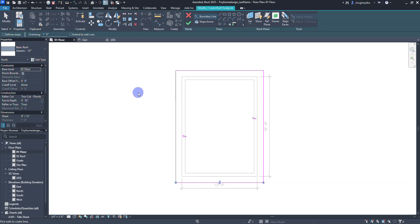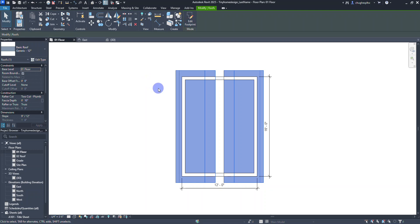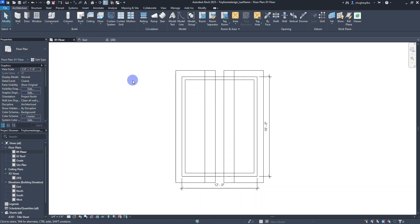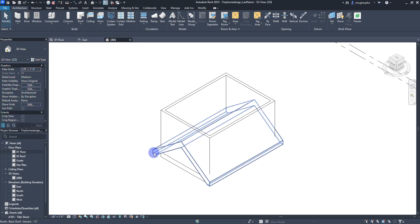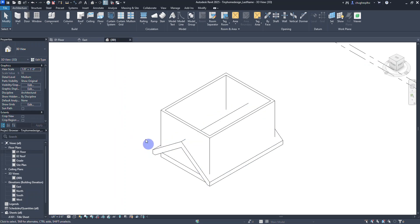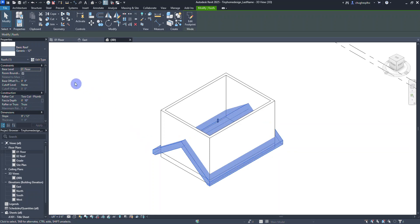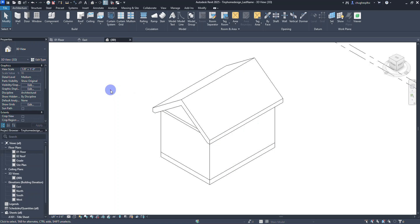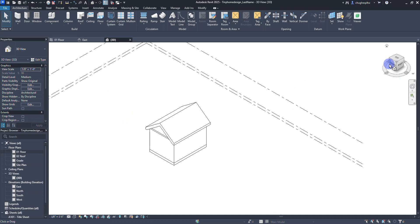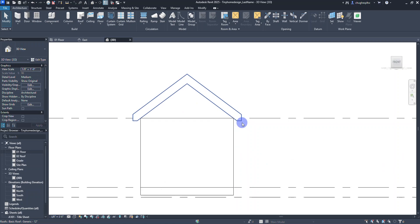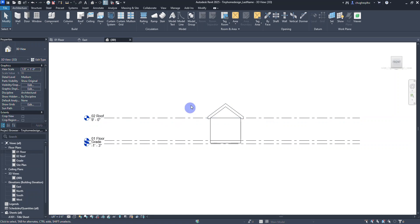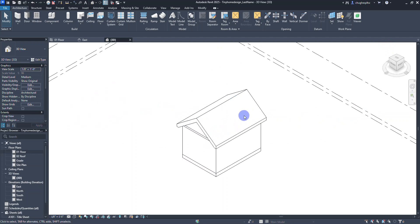Once finished I select the green checkmark. The problem is that since I was on Level 01, the roof was placed down on Level 01. I'll select the roof and in the properties palette change it to the roof level and select Apply. Notice how it adjusted and placed onto the roof level. From the front view you can see the base of the roof was built off of the roof level set at 9 feet.